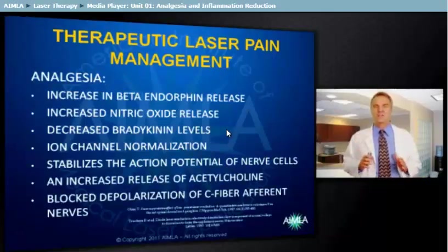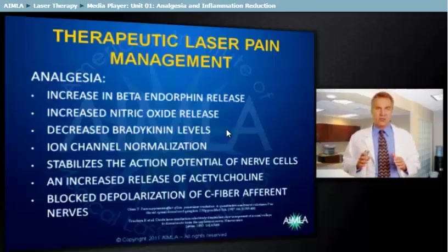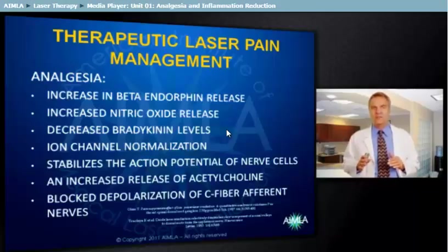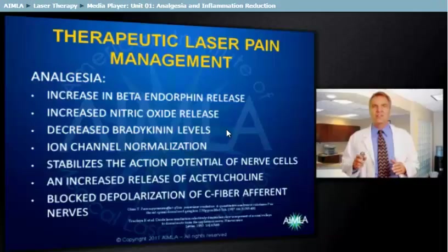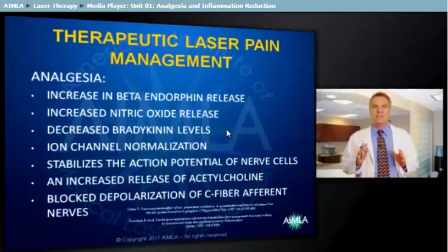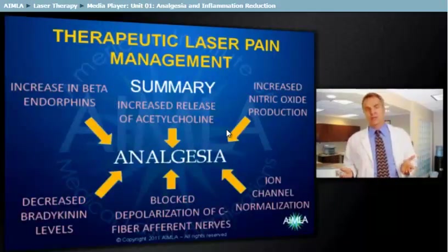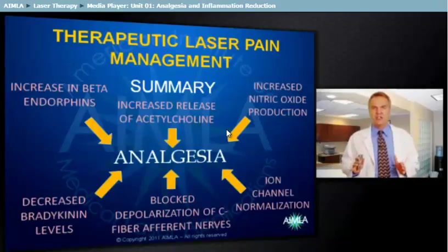An extremely important event occurs secondary to therapeutic laser irradiation: a blocked depolarization of C-fiber afferent nerves. The pain-blocking effect of therapeutic lasers can be pronounced, particularly in low-velocity neural pathways such as non-myelinated afferent axons and nociceptors. Laser irradiation suppresses the excitation of these fibers in the afferent sensory pathway. In summary, all of these biochemical events result in a level of analgesia for the patient.